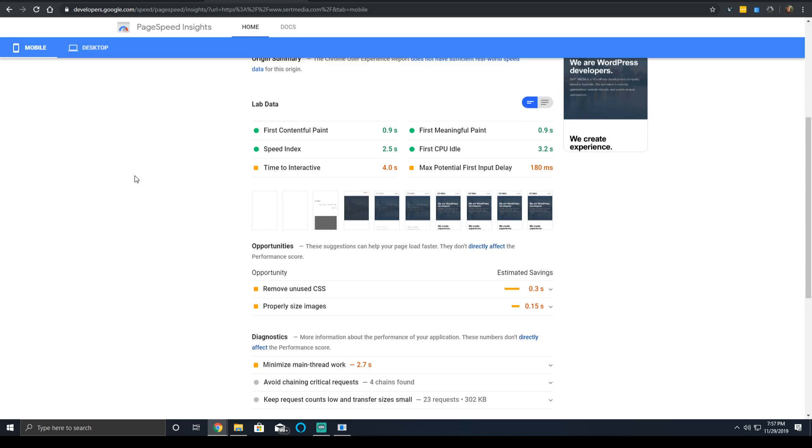And another thing is avoid using too many tracking services and tracking codes. This is one that gets a lot of people - when you use a lot of tracking services, they can have a very large impact on the interactive time for mobile devices.